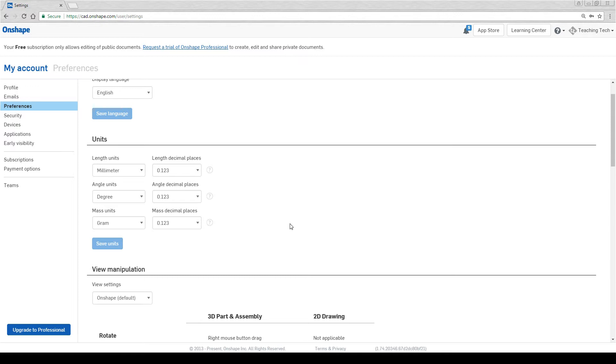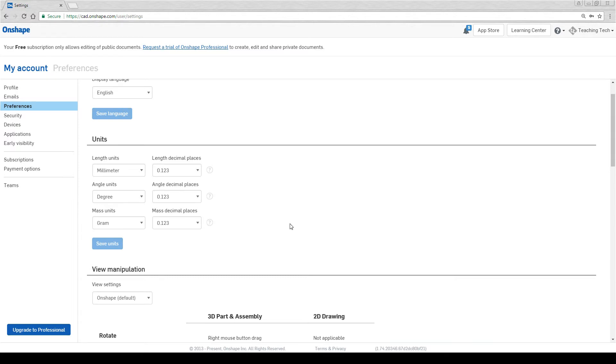But what happens if you've already started a document and it's in inches? Good news is you can change it for that document and override what's already been done.